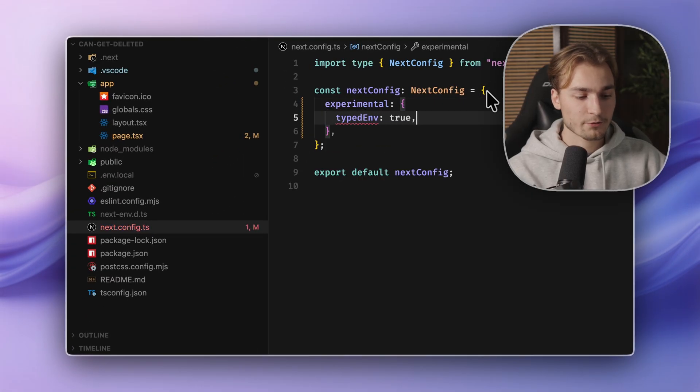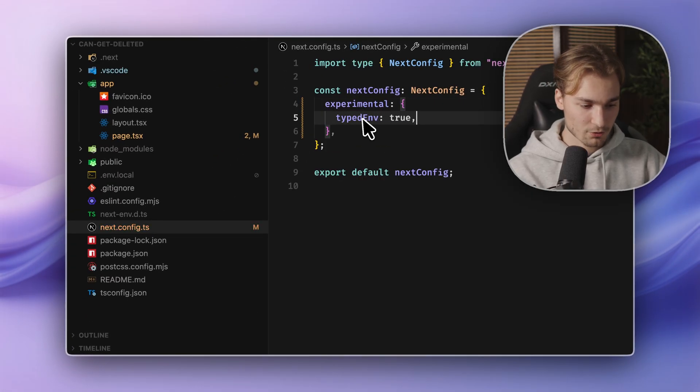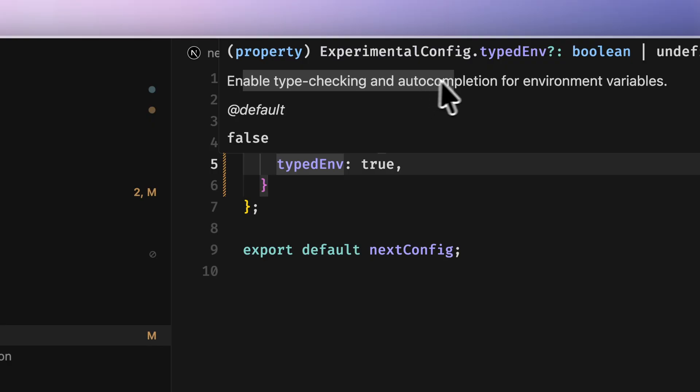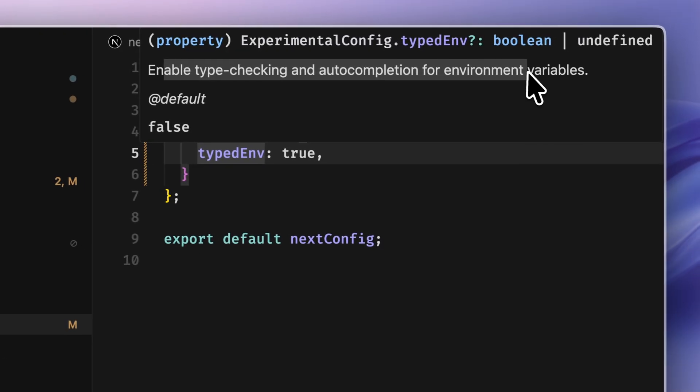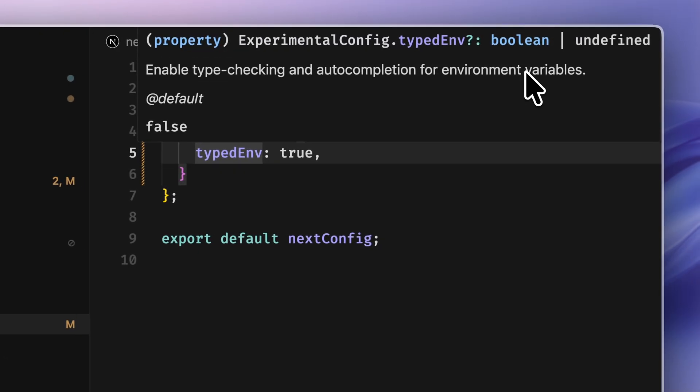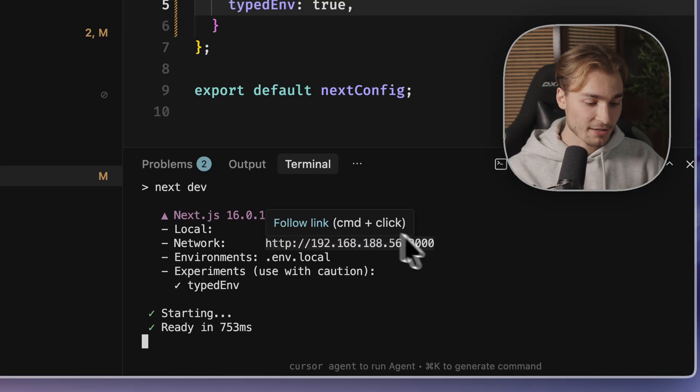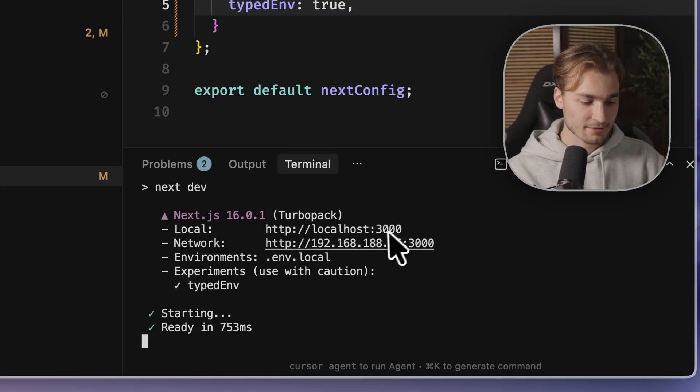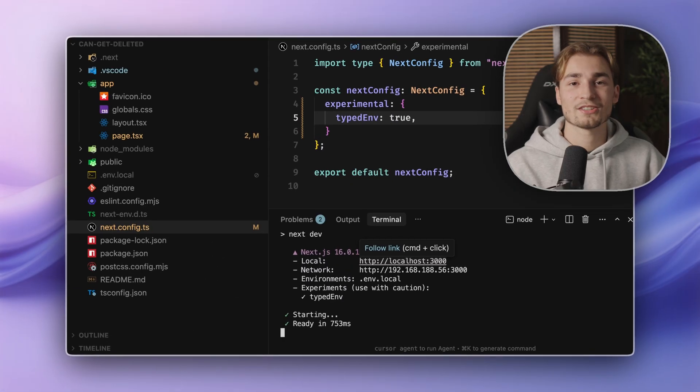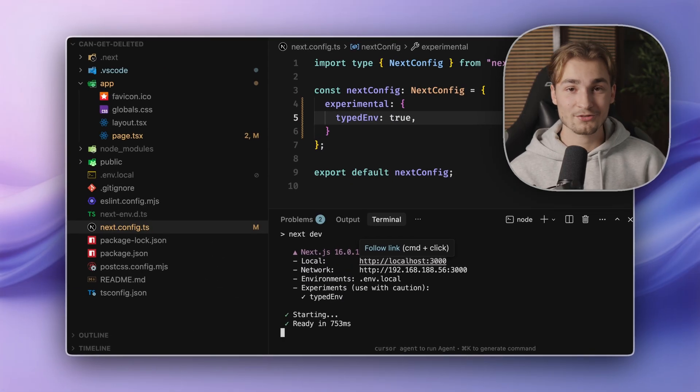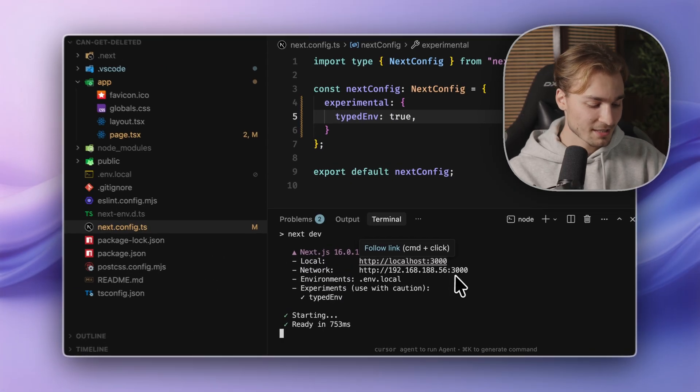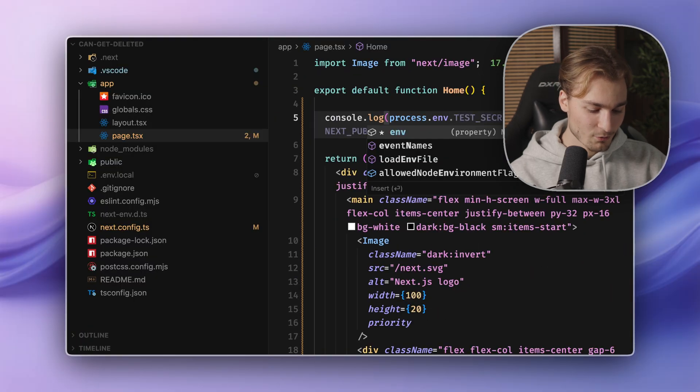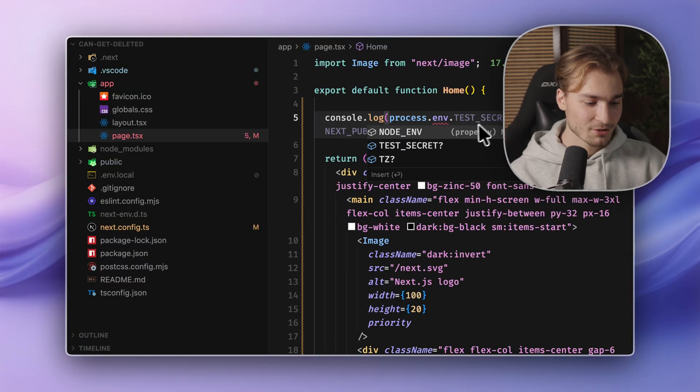Here we have typed nth, which we can set to true, which is enabling type checking and auto completion for environment variables. Nice. So now you need to start the dev server once and get on the pages. So the nth, the types for the nth are getting created. And if you have done this, you will notice if you write process dot nth, you get type safety. You get actually intelligence here.